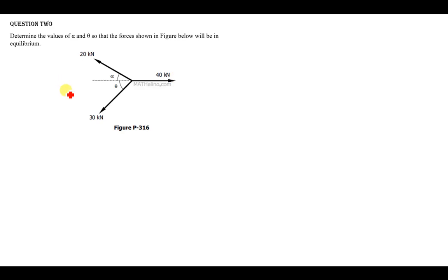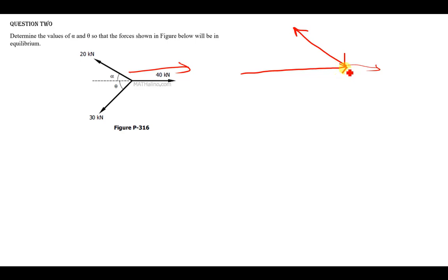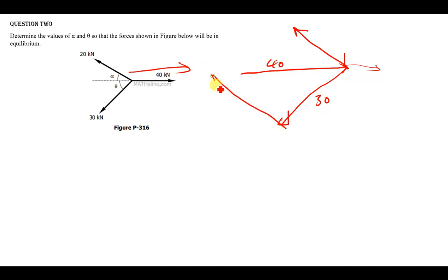Let us put them in one triangle. I'm going to draw the 20 kilonewton vector first on this side, then I'll also draw the 40 kilonewton vector. Instead of drawing it on this side, I'm going to draw it coming from this side. Remember there's also the 30 kilonewton force going down, so that one goes like this. So we have 40 kilonewtons, 30 kilonewtons, and the 20 kilonewton vector drawn as a parallel vector on this side.